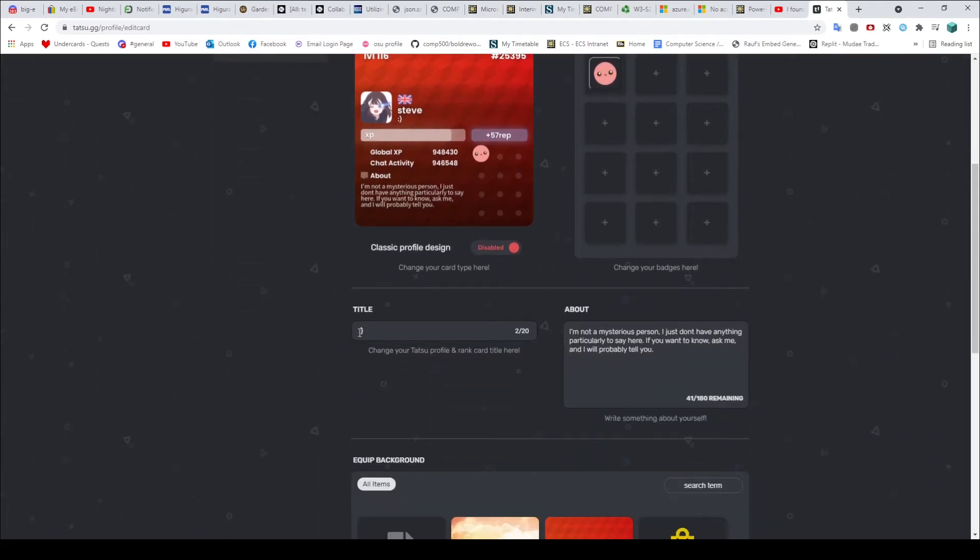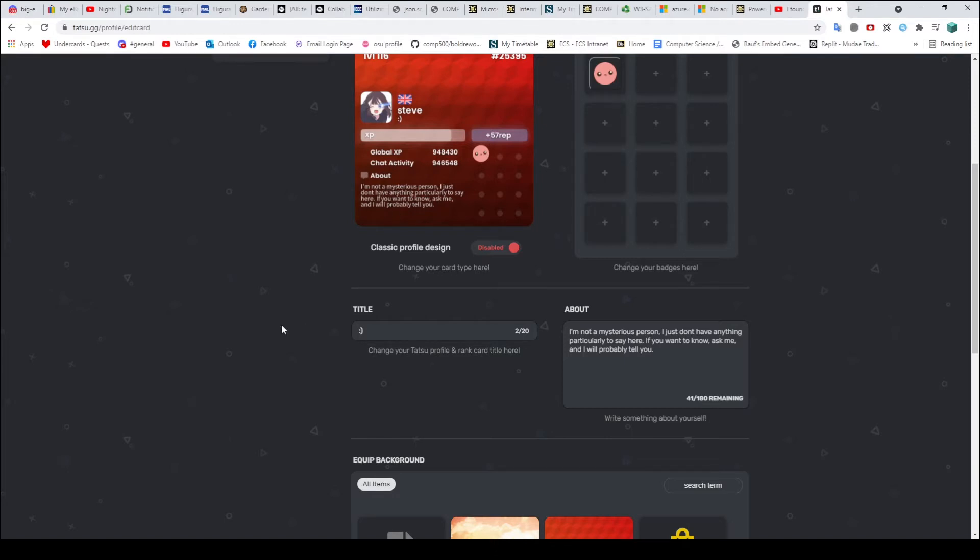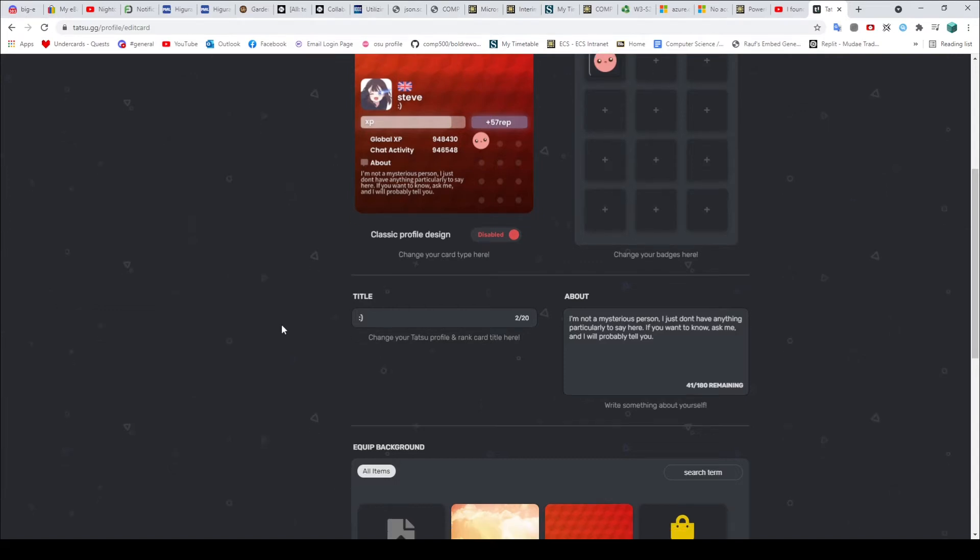We have the title, which is my little smiley face. The about, which is that stuff. You can apparently put a whole 180 characters in there. Which is a lot. Because if 40 takes up all this space, 180 is going to take up even more. So I don't know if you want to fill that up completely. But yeah, there you go.